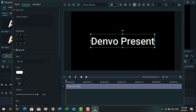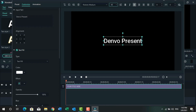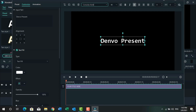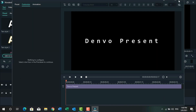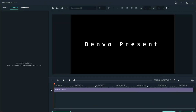And change the text size. Also change the text font. I will use this text and change the text spacing to 50. And press OK.